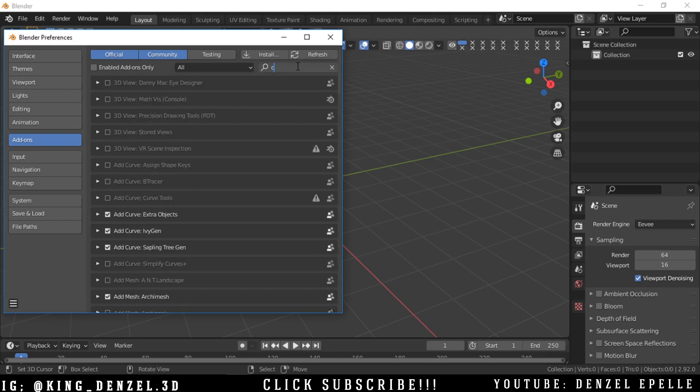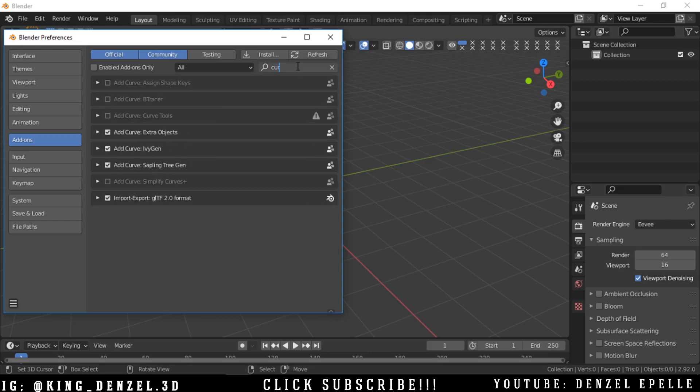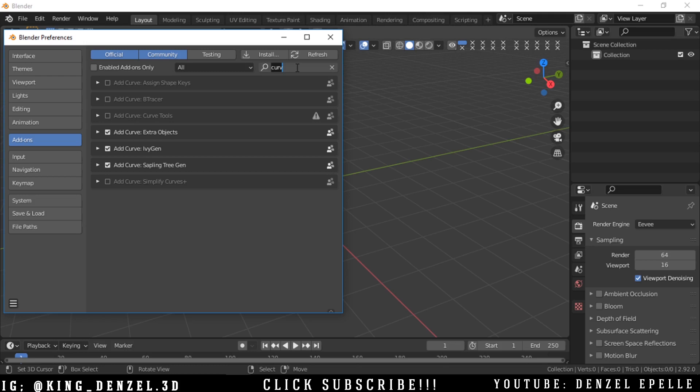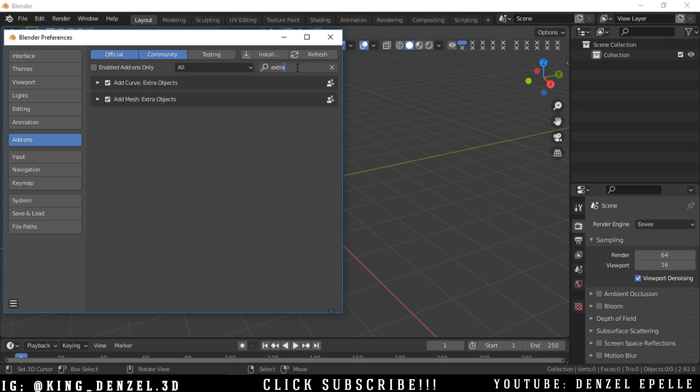To go into Edit, Preferences, Add-ons, and let's go ahead and add Curve Extra Objects. That would just give us more options when we're using the curve menu. This video is actually a suggestion from a viewer of this channel.